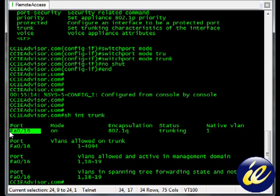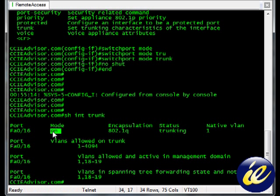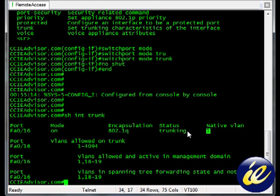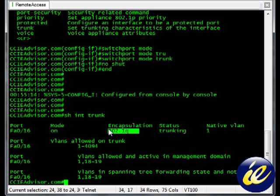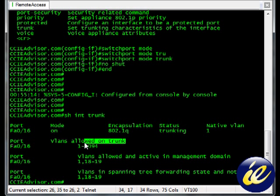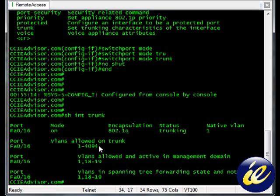It's showing that FastEthernet16 the mode is on which we hard coded. We did the same exact commands on the other side. Native VLAN is one because we haven't defined another one. And we're allowing all VLANs as you can see. VLANs allowed on the trunk is one through 4094 which is all of them.